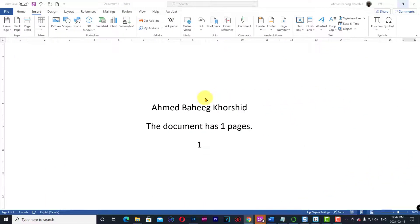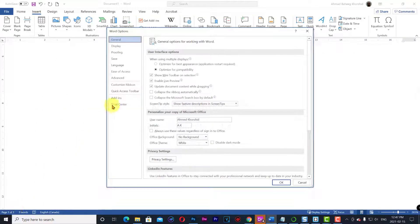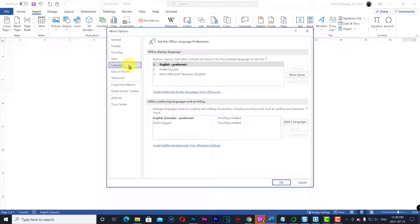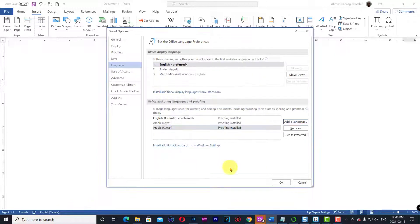How to do it: File tab. Click Options, Language tab. In Office authoring languages and proofing, Add a language. Choose the desired language. Click Add. Click OK.